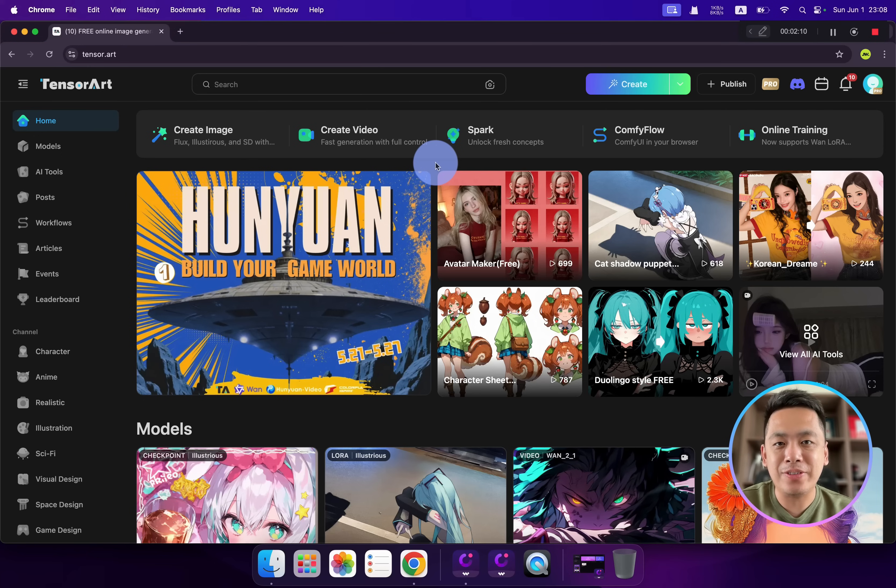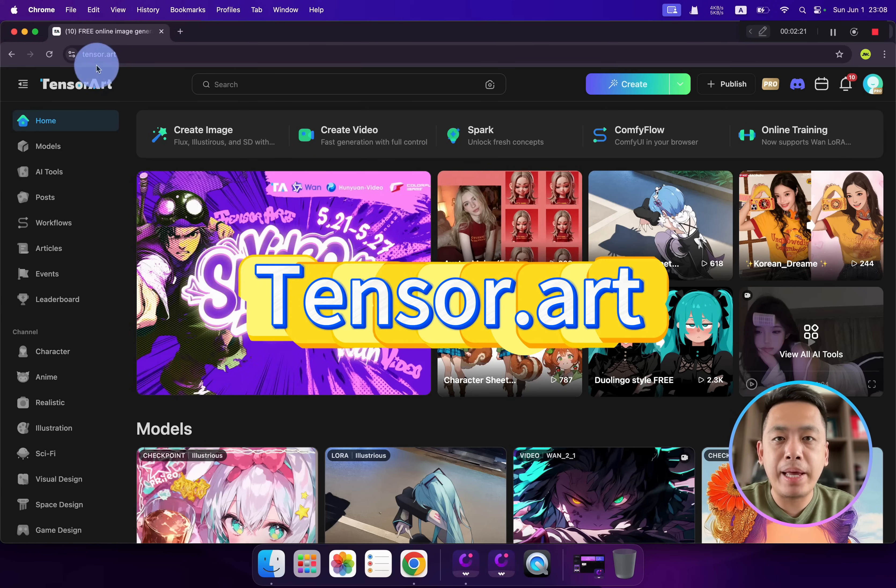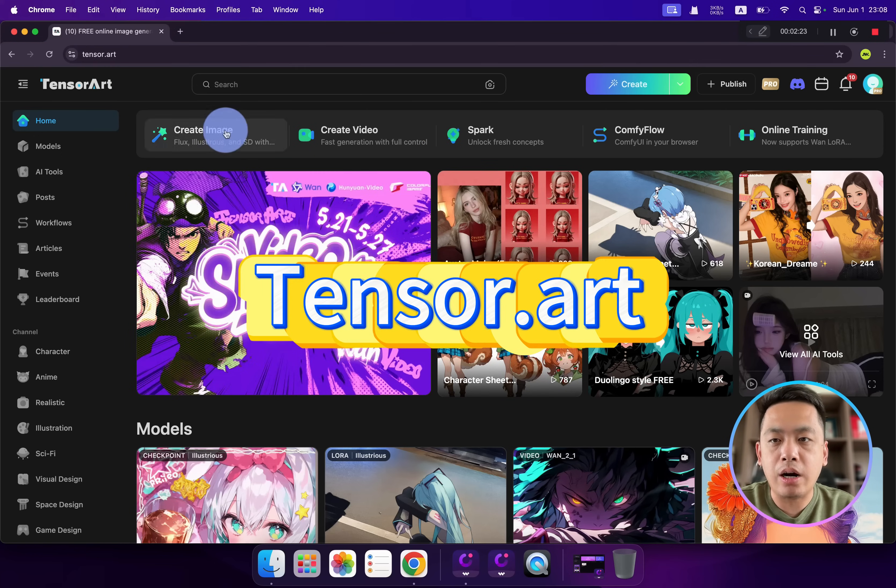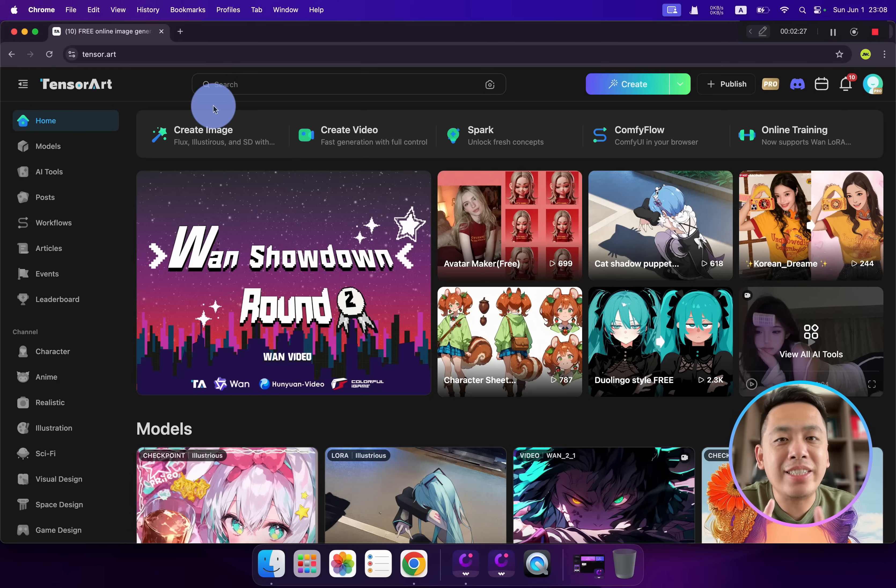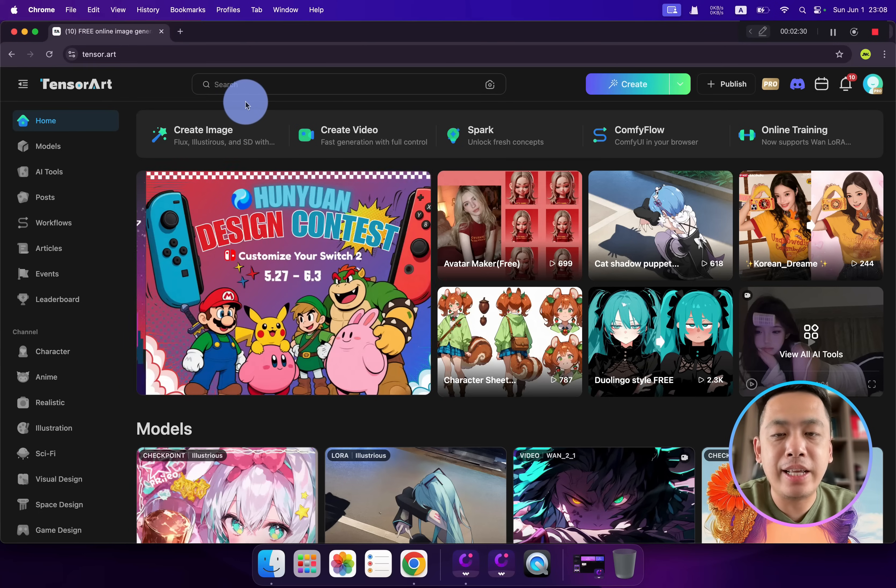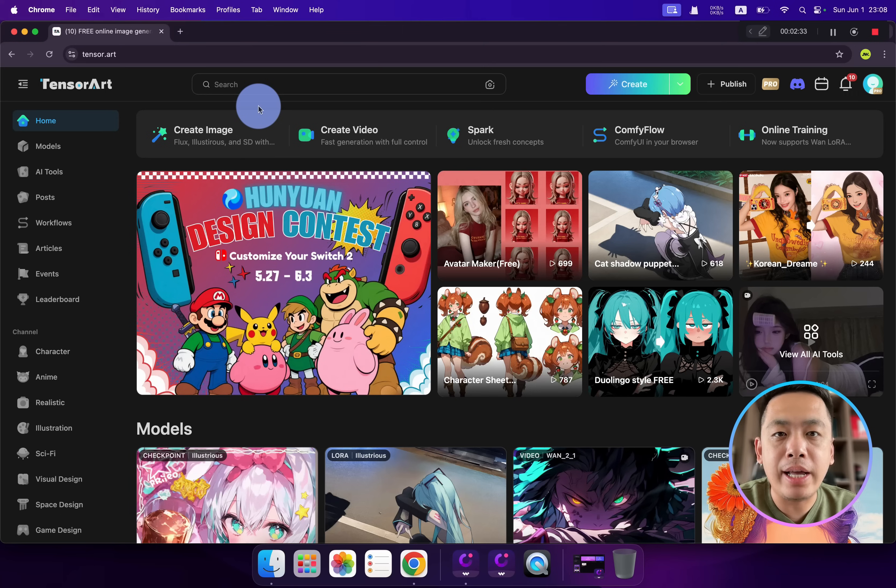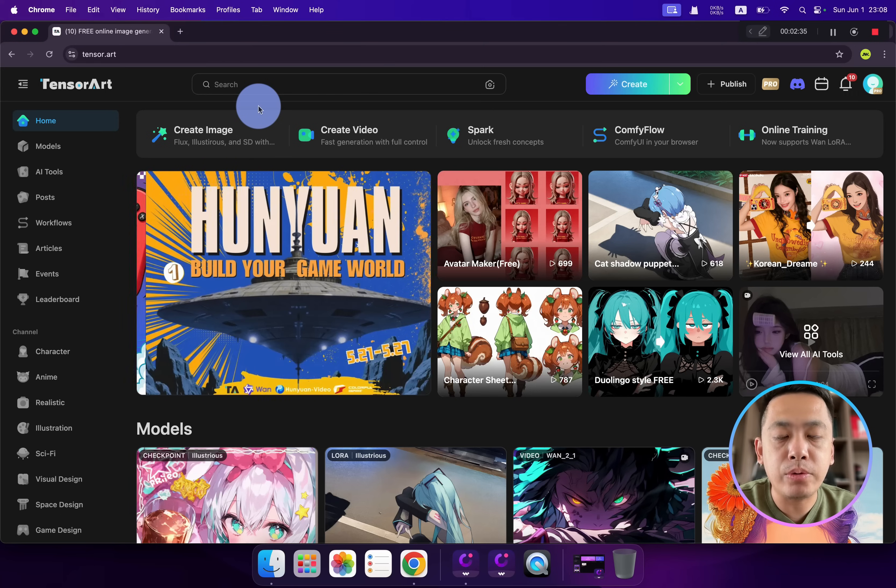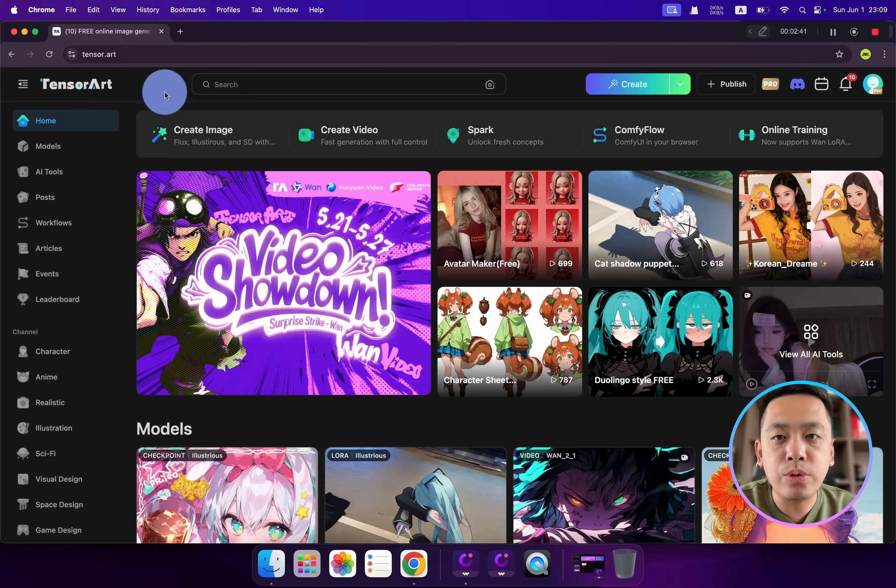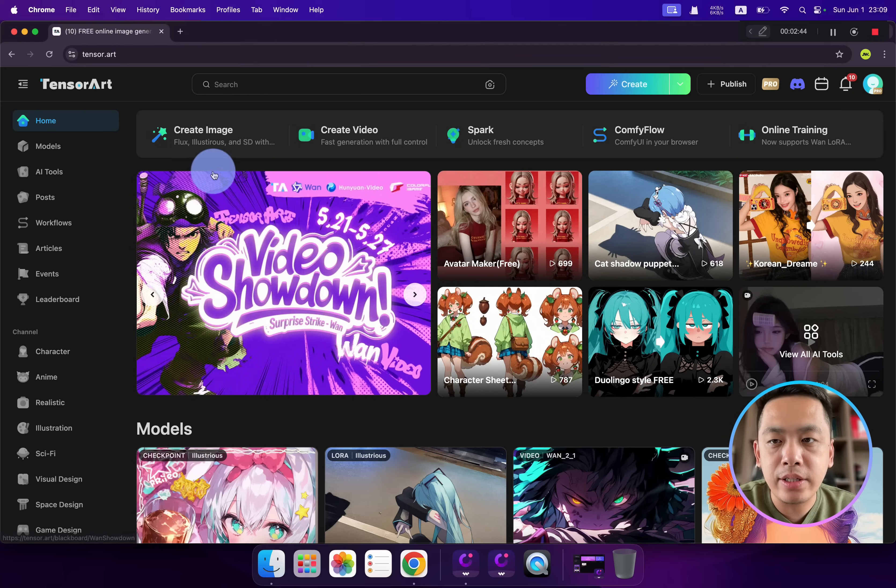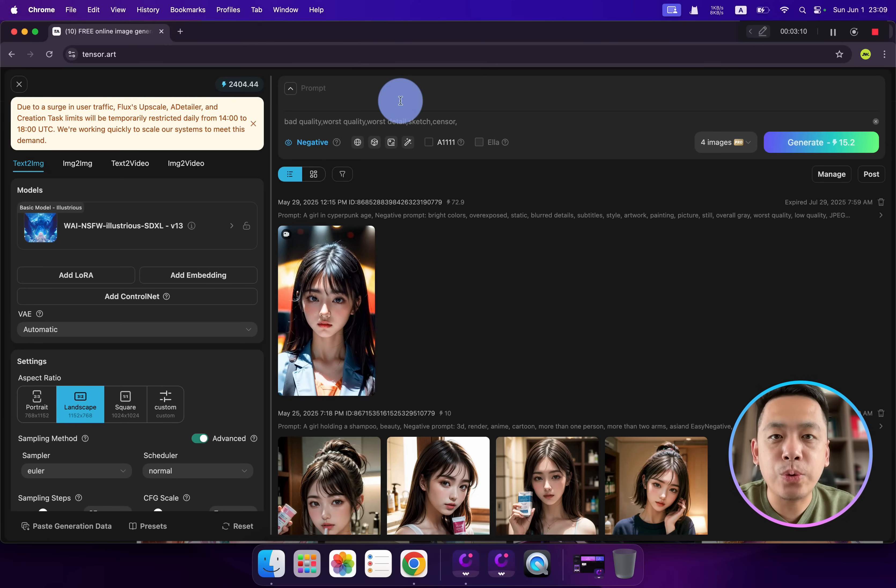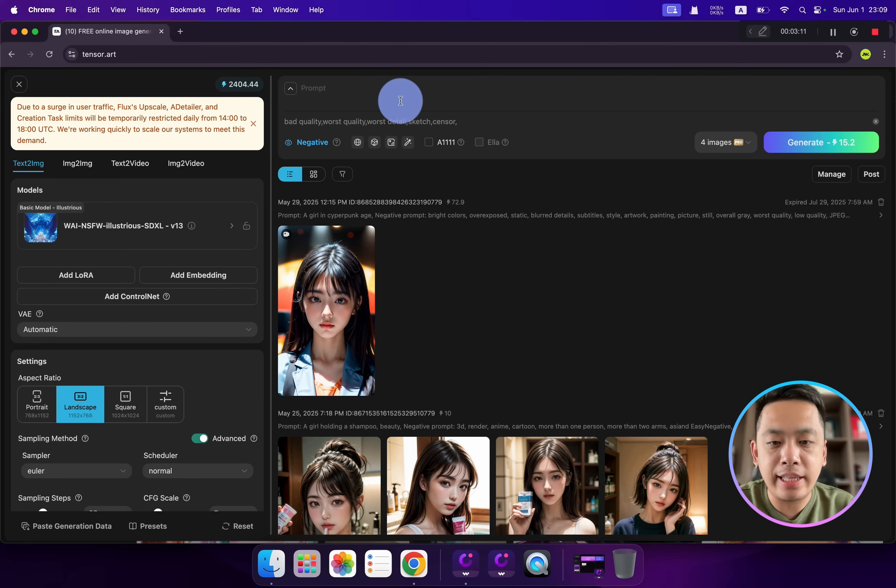This is the homepage of TensorArt. Remember the domain tensors.art. Just in case you're new here, TensorArt is an AI platform that doesn't need to deploy any environment to your computer. All you need to do is open a browser, type the domain, and click 'Create Image'.